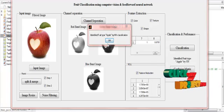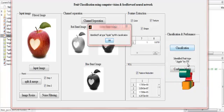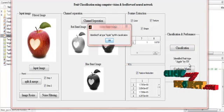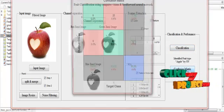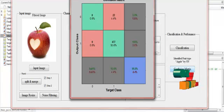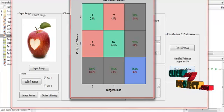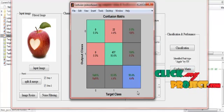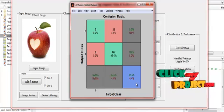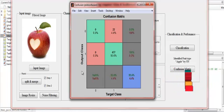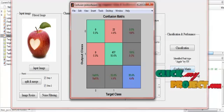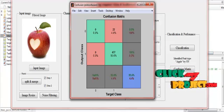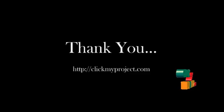The fruit type is identified as apple using neural network classification. I then click the confusion matrix. The accuracy achieved is 95.6%. The confusion matrix shows the target class versus the output class for the images. These are the overall running procedure steps. Thank you for watching this video.